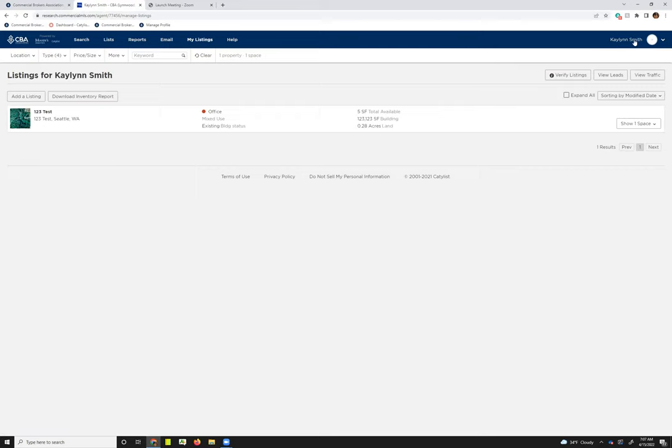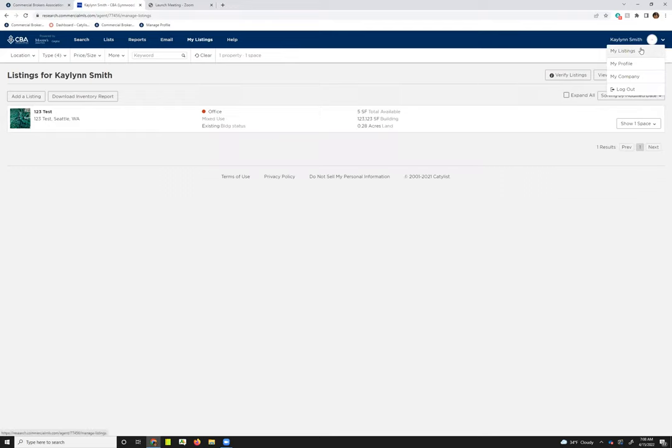This would say your name, and if you have a profile photo it'll be there. You can click this little down arrow. Once you do that, you will have access to the same my listings page just by clicking that, and then it would take you into the same page.